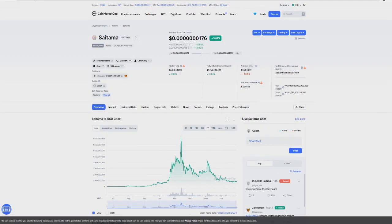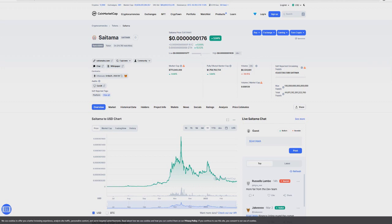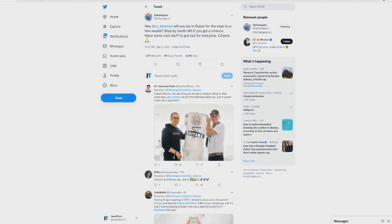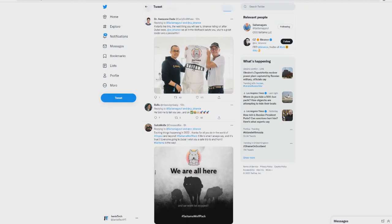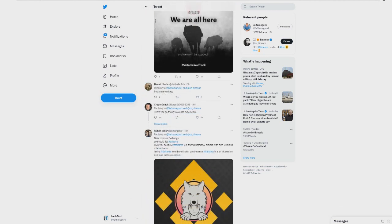Binance most likely won't list Saitama until the swapping feature is fully functioning, which it is now, but has multiple tokens involved. Why? Because they don't want a project that's not working. They want products that are already released. So for Binance to list Saitama, the swapping feature needs to be fully working, all the tokens need to be involved. Ideally, they're going to want to have the NFT platform out, they're going to want to have everything released out.